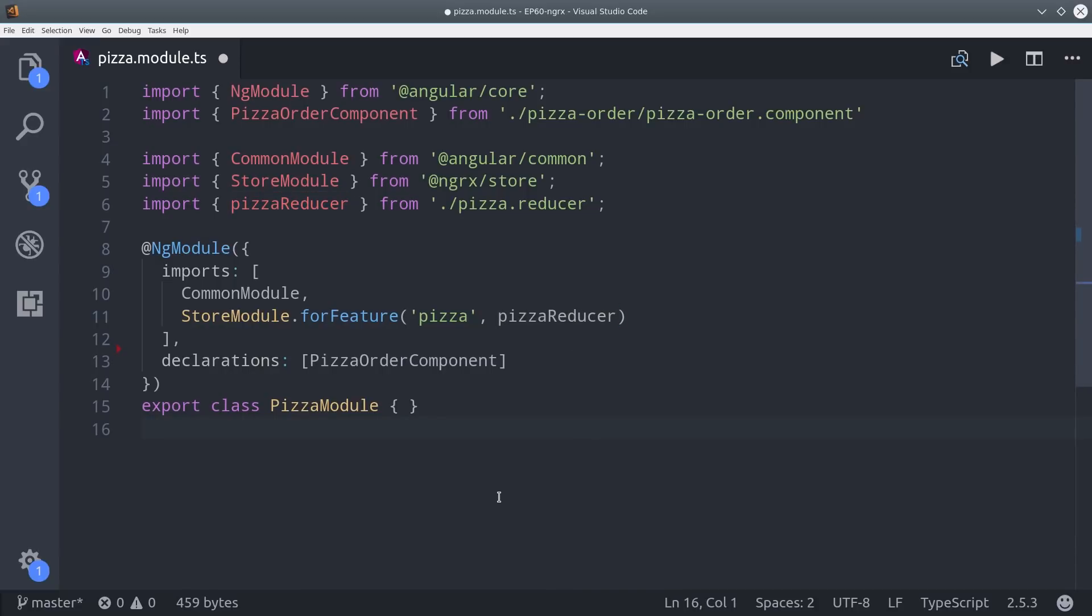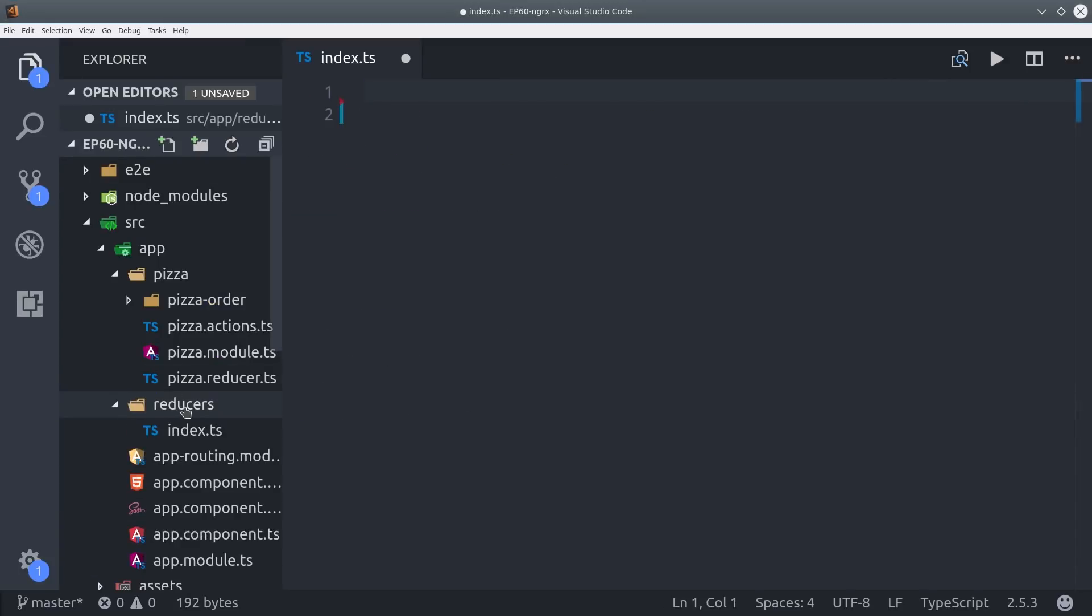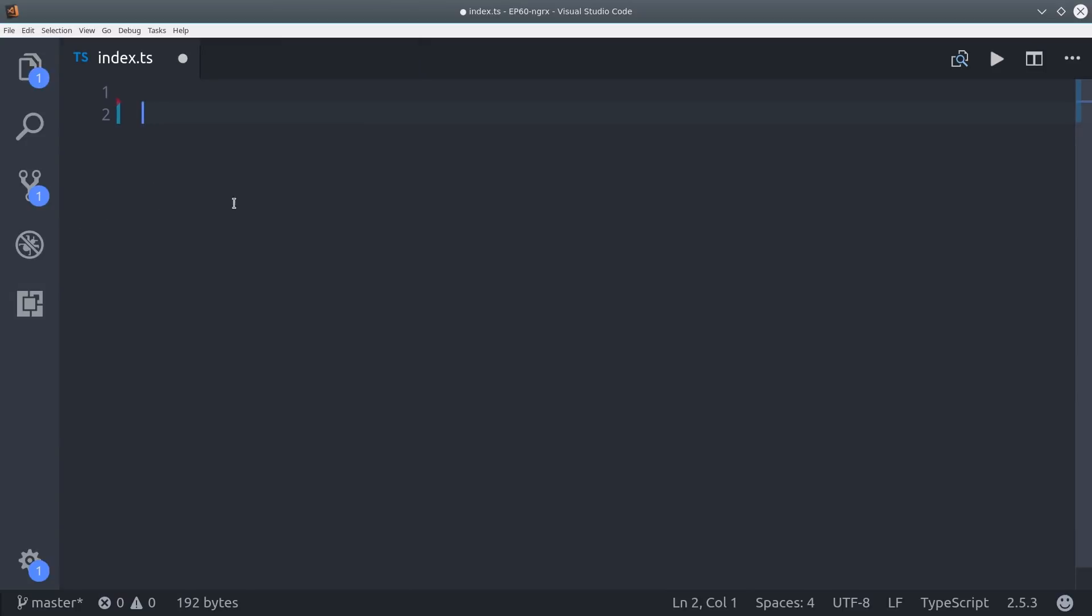This approach is trivial here because we only have one feature, but when you have multiple features this will help keep your code much more organized. So the next step is to create a directory called reducers in the app directory, and then inside that create a file called index.ts.